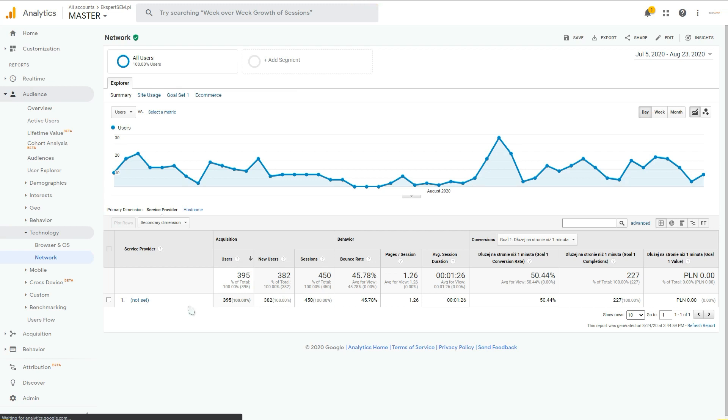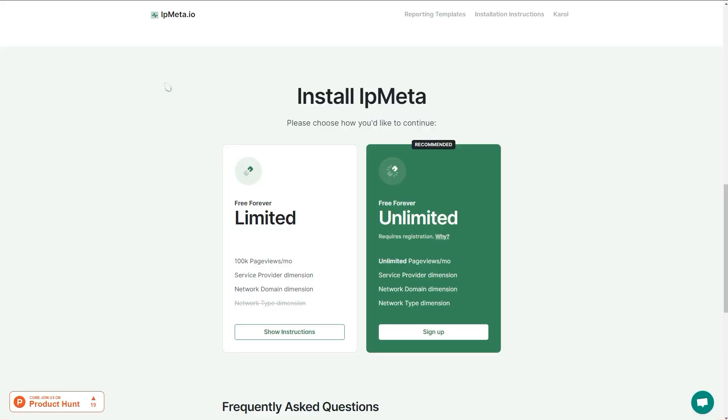So let's get the service provider dimension back into your Google Analytics. To do it, you would need to register and use this website, ipmeta.io.